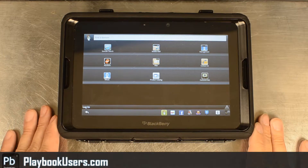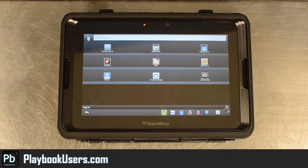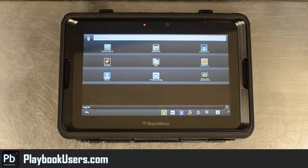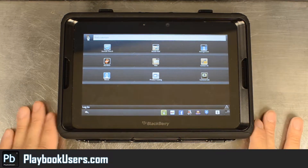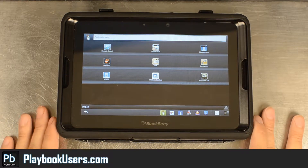Hello, this is Chris with PlayBookUsers.com and today we're going to look at GoDaddy. This is an Android app that's been converted to work on the PlayBook.